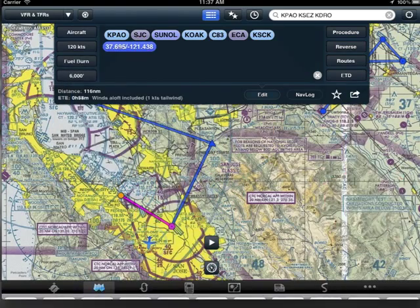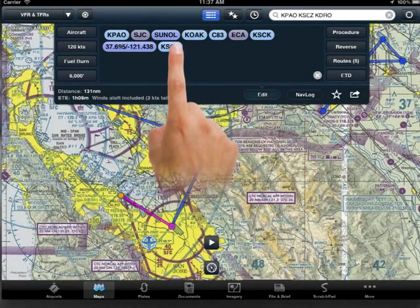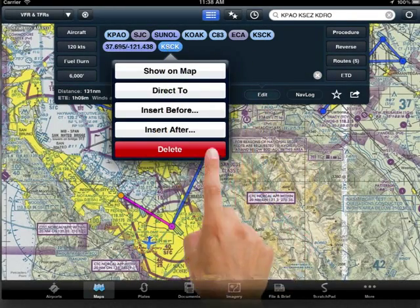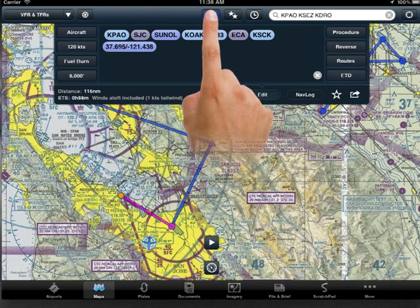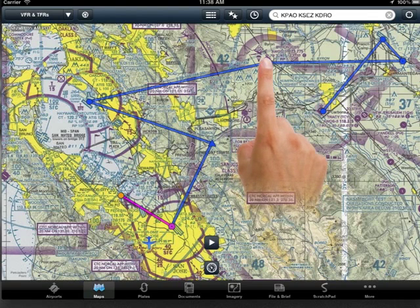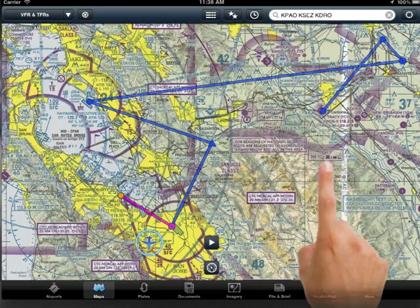To remove a fix from the edit window, you may drag it out of the window, or tap and release and select delete. To delete a fix directly from the course line, simply tap and hold on that point for a moment, and when you release, select the "Delete from route" option in the upper right corner of the window.